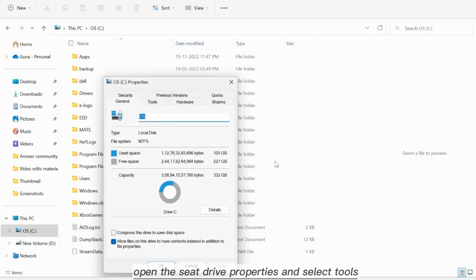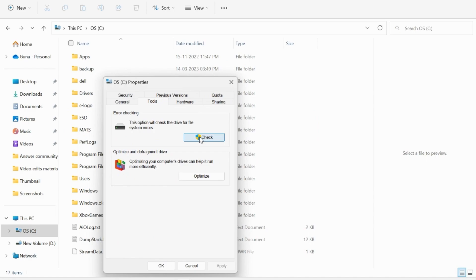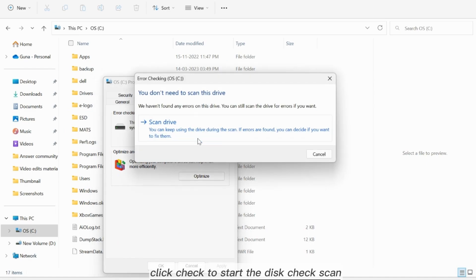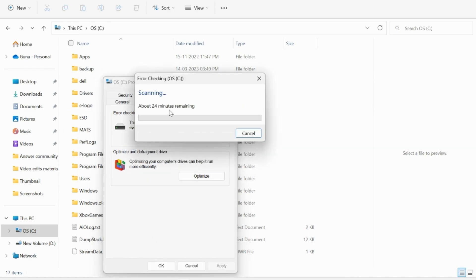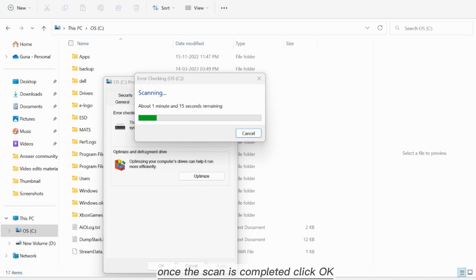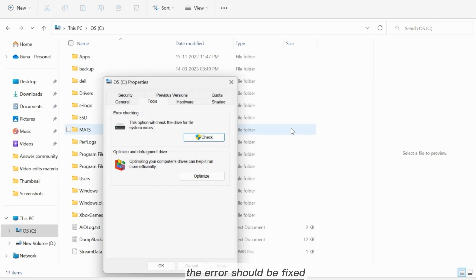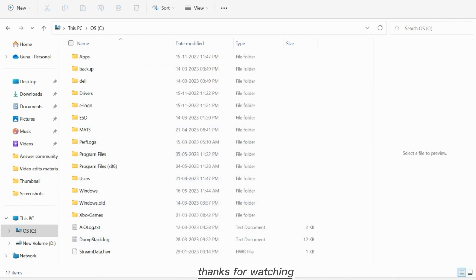Open the C drive properties and select Tools. Click Check to start the disk check scan. Once the scan is completed, click OK. The error should be fixed. Thanks for watching.